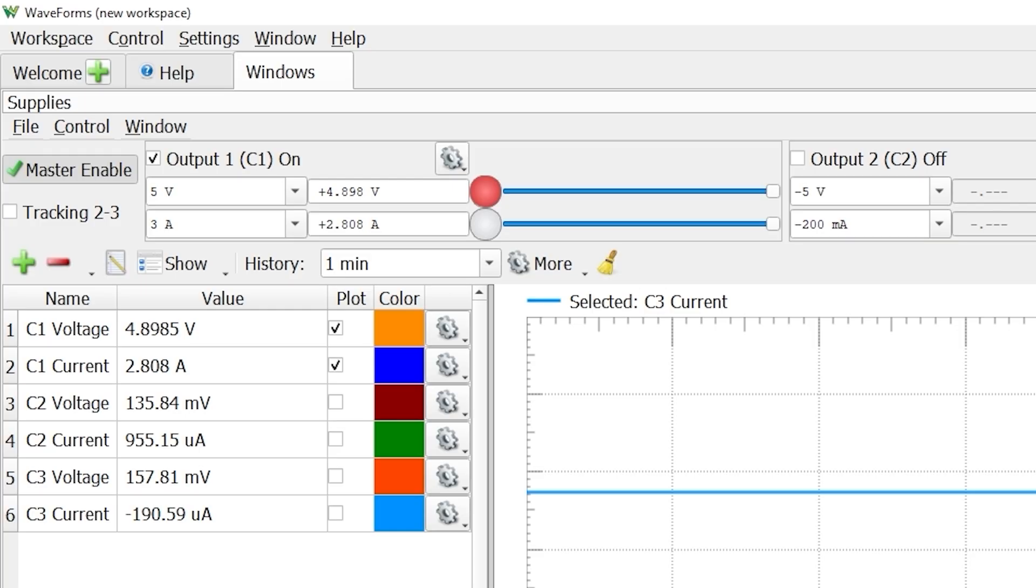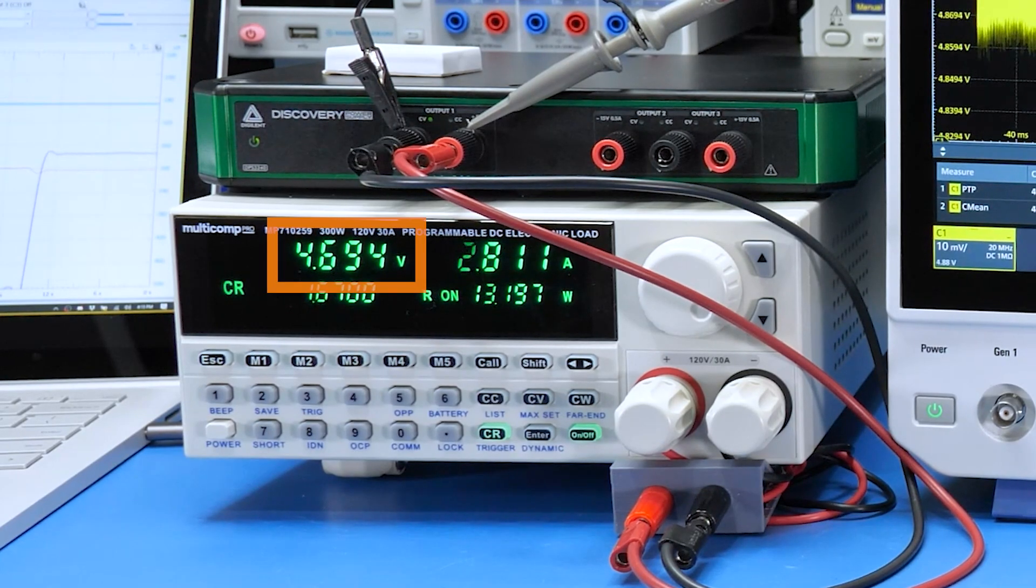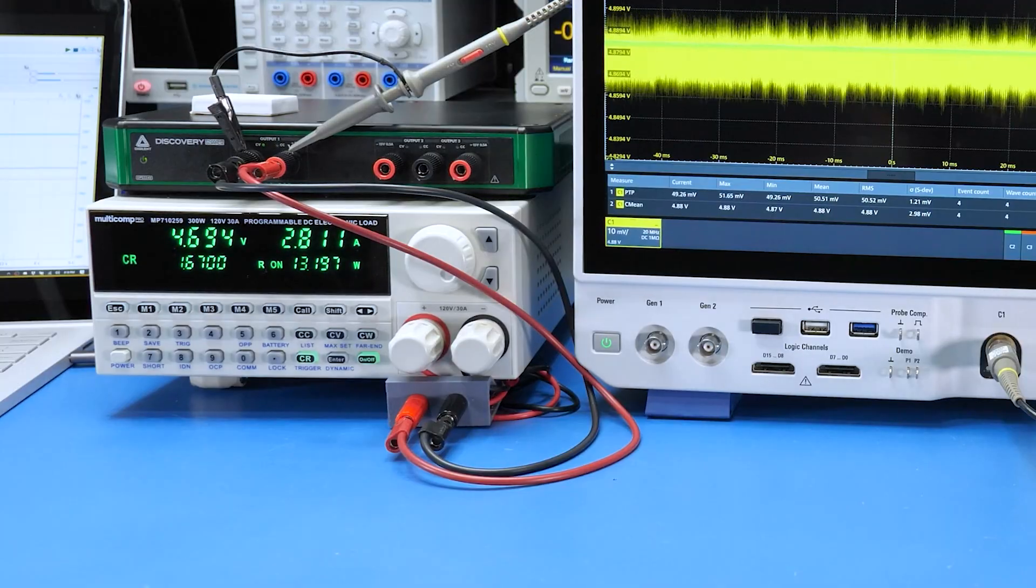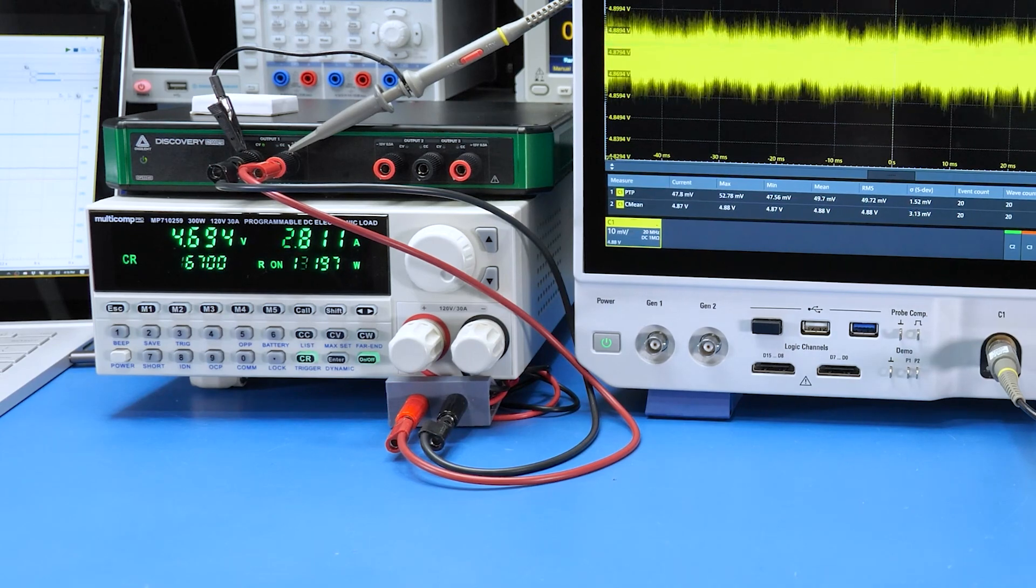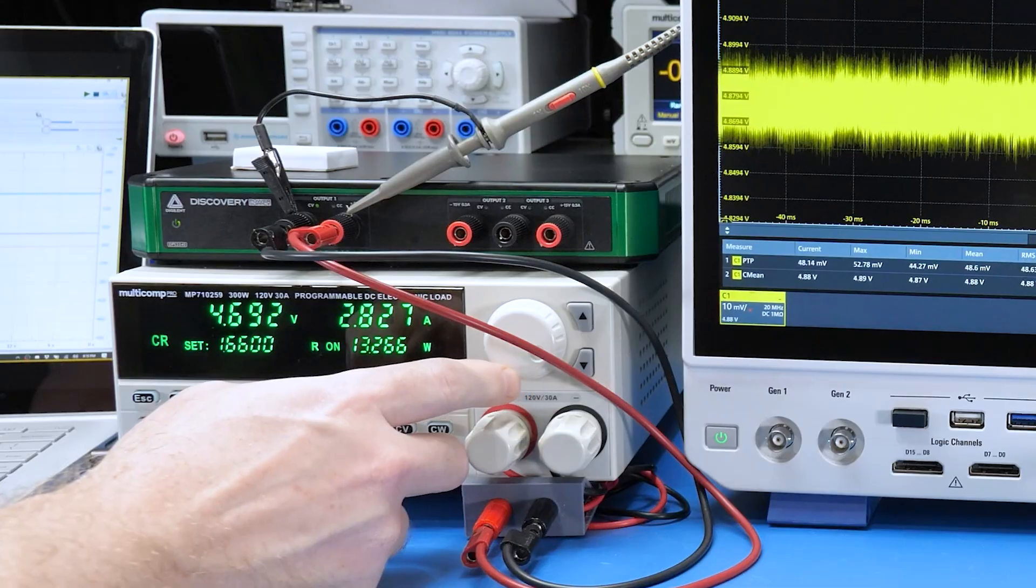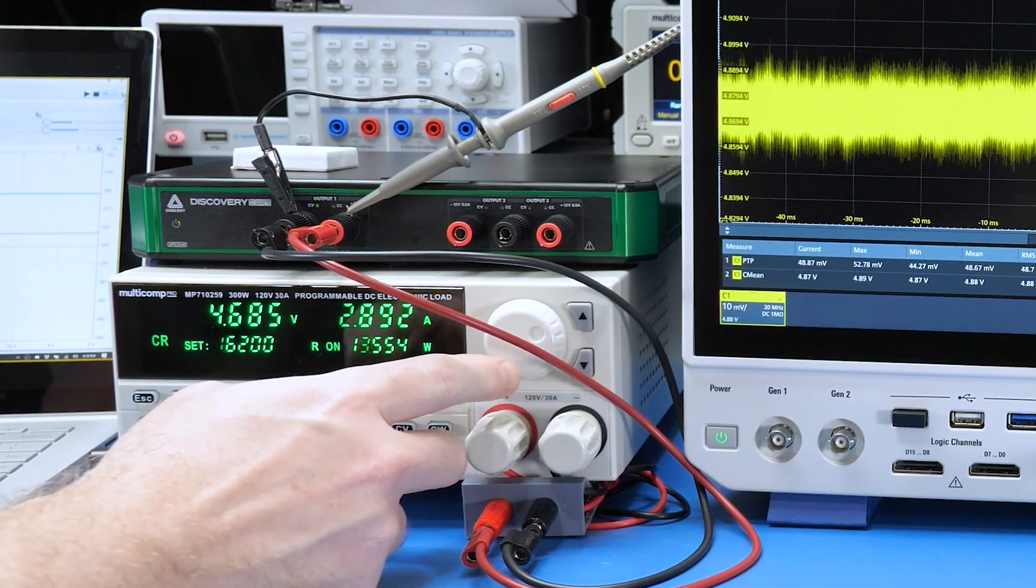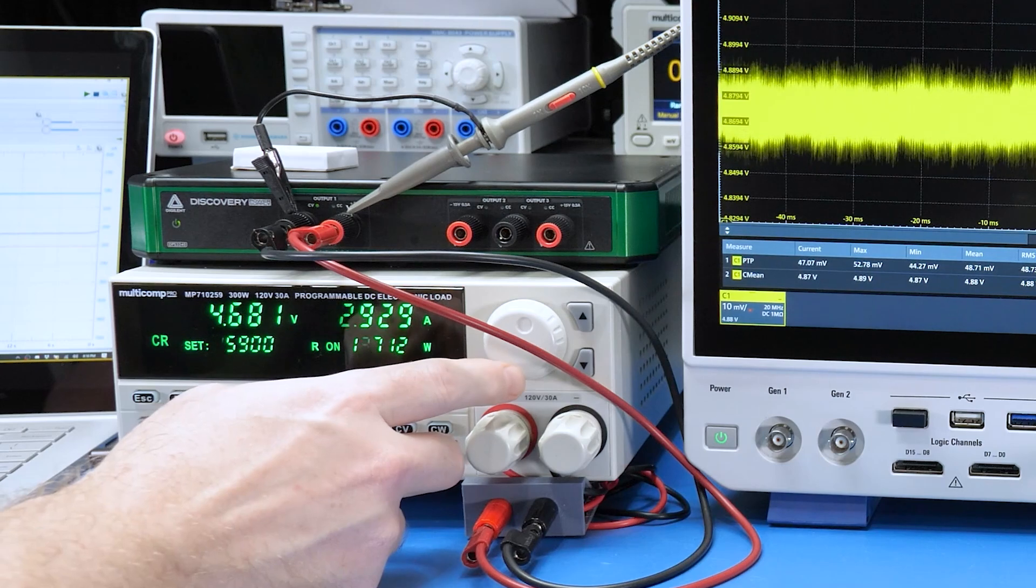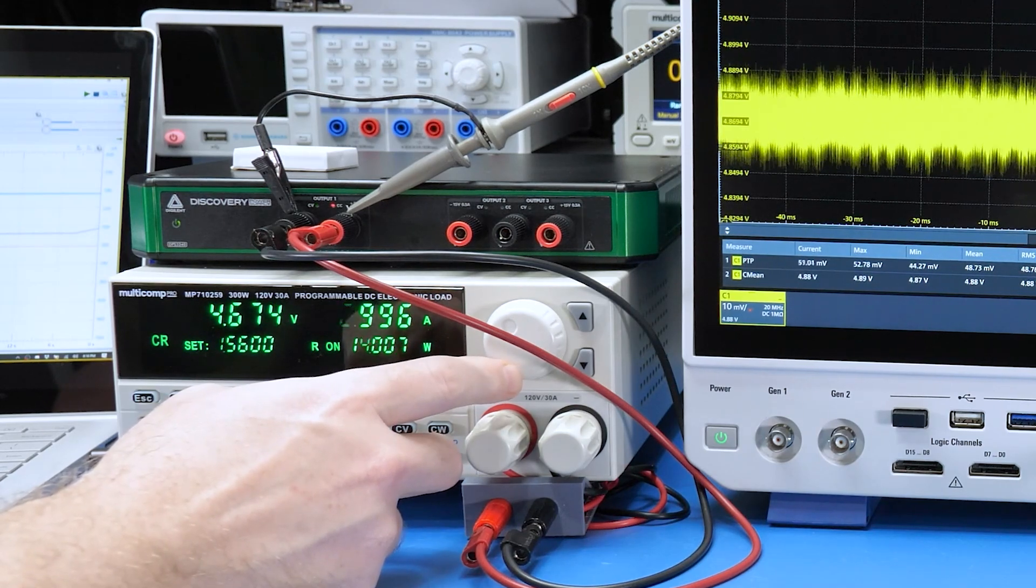Anyway, regarding voltage, the DPS dropped to 4.898 volts, which is why the current came out low. The voltmeter on the load measures 4.694 volts, but that difference is because of the voltage drop across the cables.